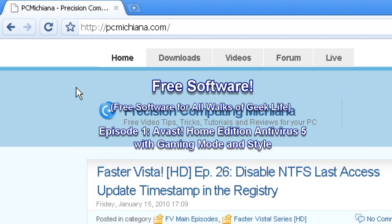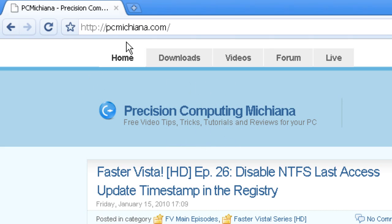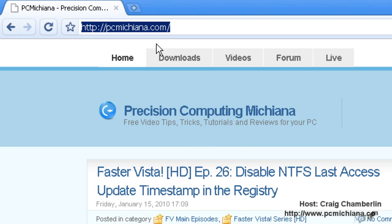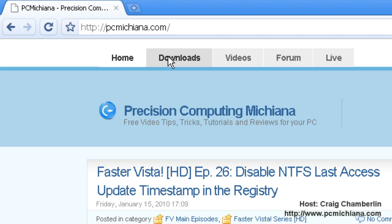Hello, everyone, and welcome to the PCMichiana Tech Help Show! Technologist Craig Chamberlain here, and I'm happy to debut the new free software series where I show you sweet free software that's available on the internet to do all sorts of fun things. Today we're going to talk about an antivirus, but basically all this software is going to be available at my website, PCMichiana.com. There'll be a link in the sidebar, and all you need to do is go to the download section.